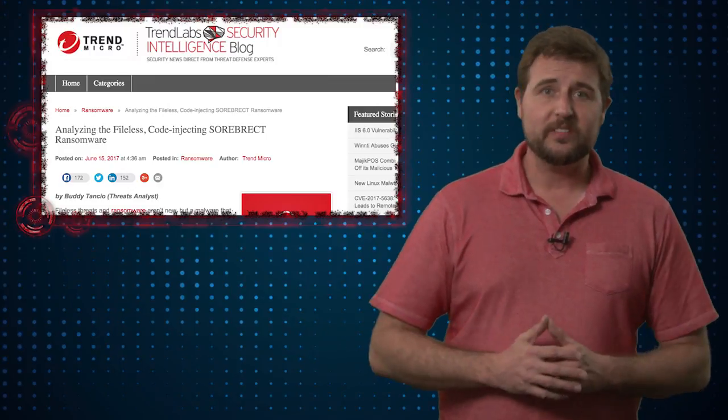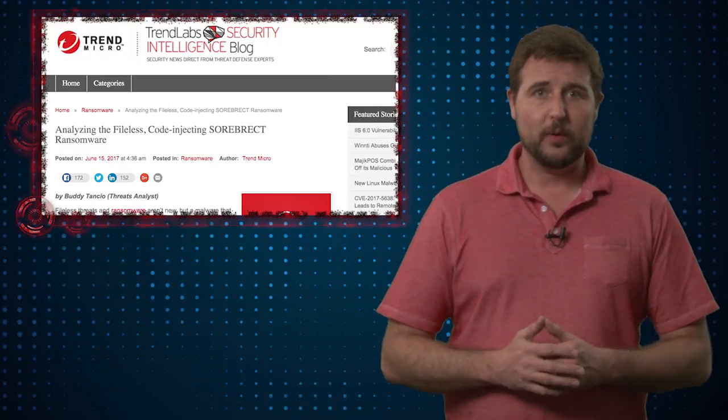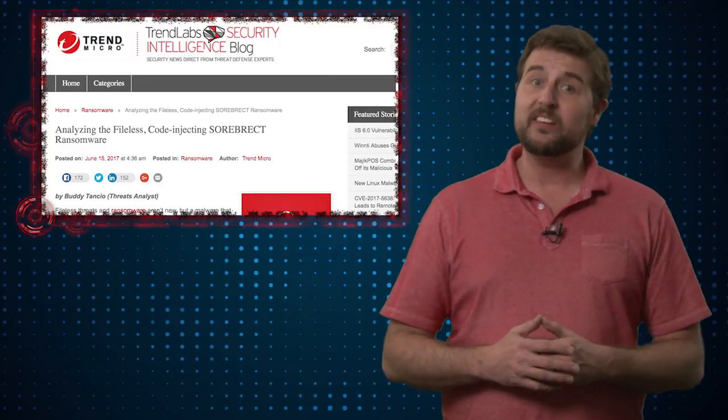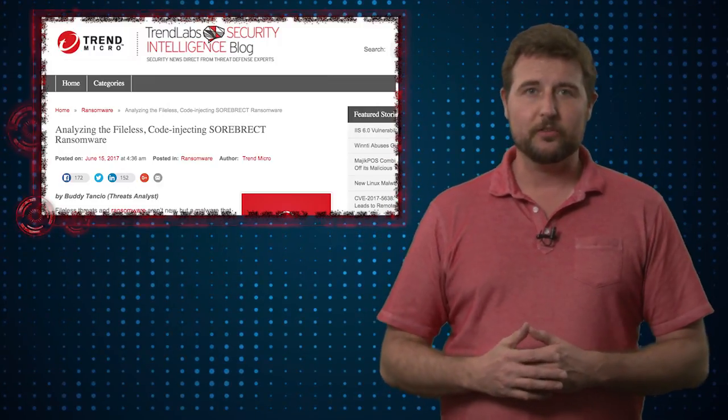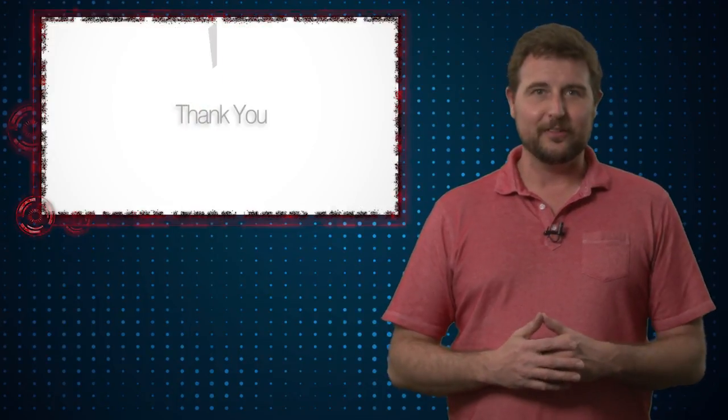So that's it — I thought it was an interesting new ransomware threat. If you'd like more details on it, be sure to check out Trend Micro's blog post. That's it for today's news. Thank you for watching.